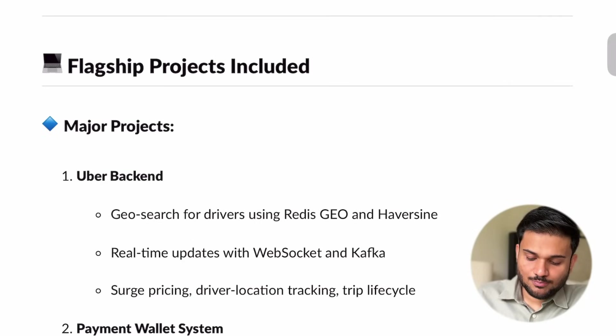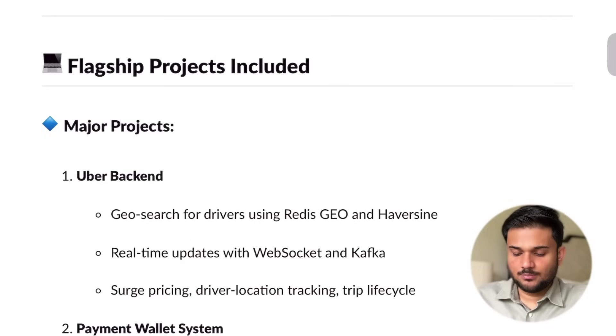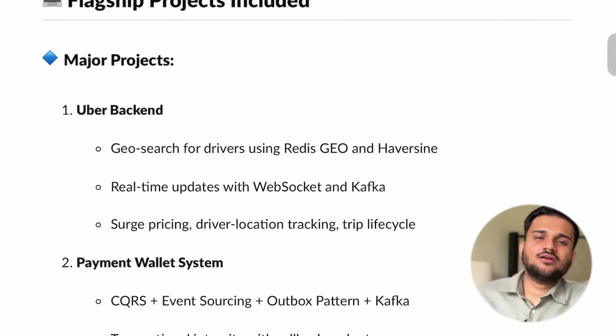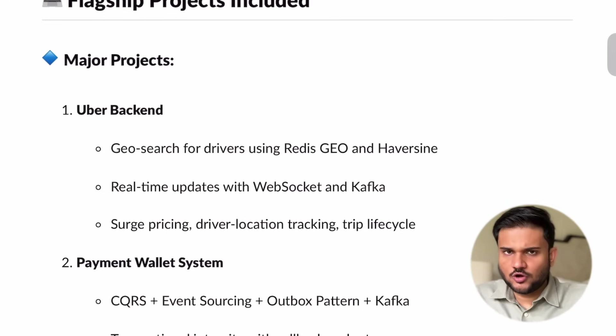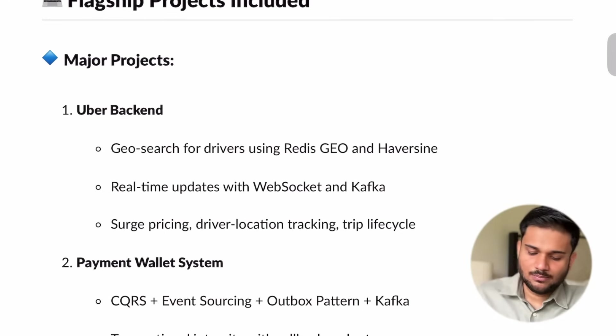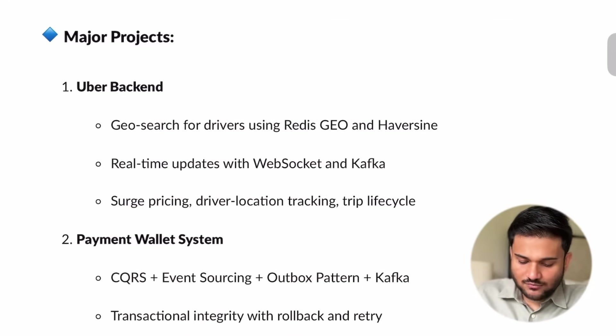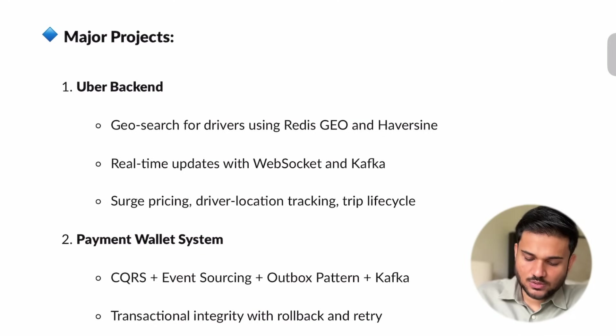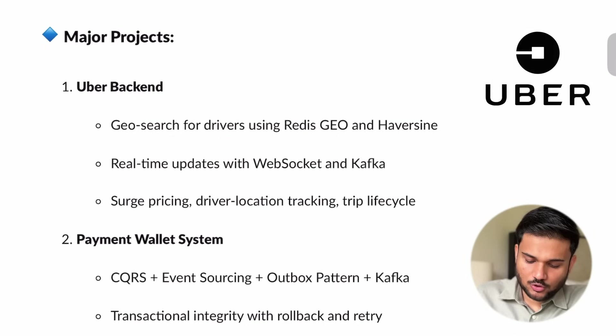If we see what all projects we have included — in the last iteration, there was a request from a couple of students to cover all of these advanced concepts, but because the timeline of the last cohort was relatively small, we kept only one major big project. This time, to ensure that we are able to cover all of these wide variety of concepts, we have multiple projects coming up. The first project — which was also part of the last cohort — is the Uber backend that we are going to technically cover.